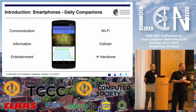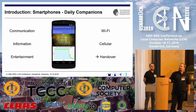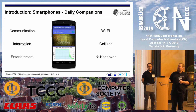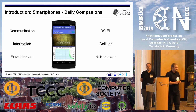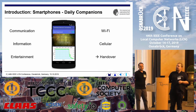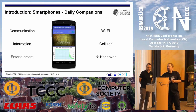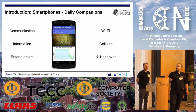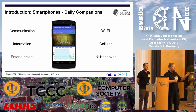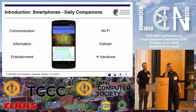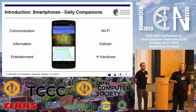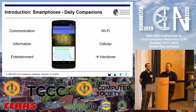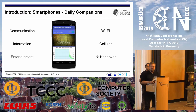Smartphones are our daily companions. We use them for communication — as proposed beforehand, with Voice over IP — for information, and for entertainment, which is quite popular right now. We have multiple radio access technologies: Wi-Fi and cellular, of course LTE and 3G. And as heard in the keynote today, 5G is just upcoming. We tend to need handovers between those different connectivity modes, and we think handovers are not solved yet.